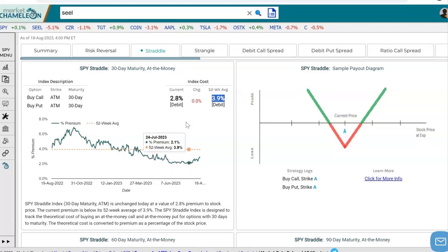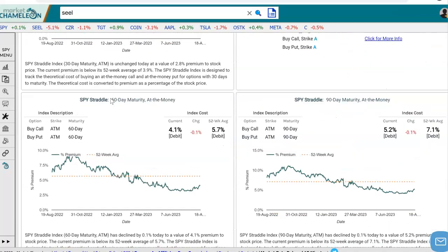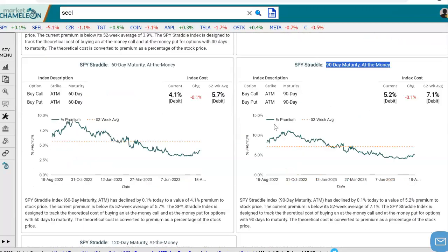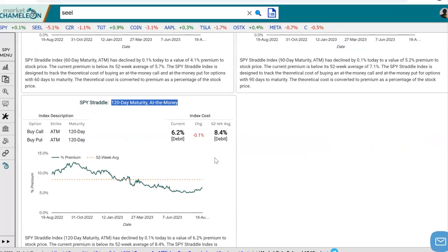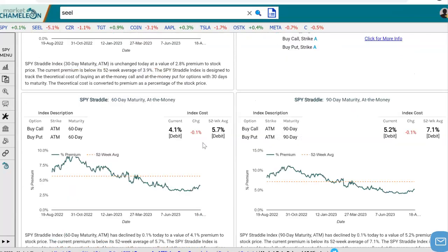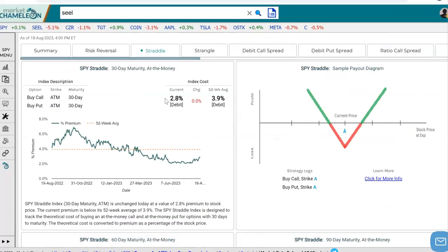If we wanted to look at further options, we could scroll down. Here we see a 60-day maturity at-the-money straddle, a 90-day maturity at-the-money straddle, and a 120-day at-the-money straddle. This is a quick way to compare what the current straddle cost is versus the 52-week average, and you could also compare cost of straddles across assets very easily, which makes it easier to track and to analyze.